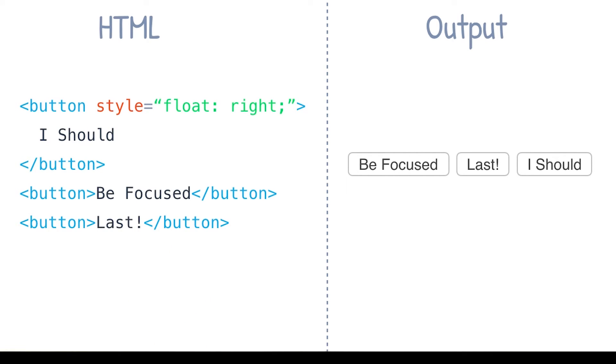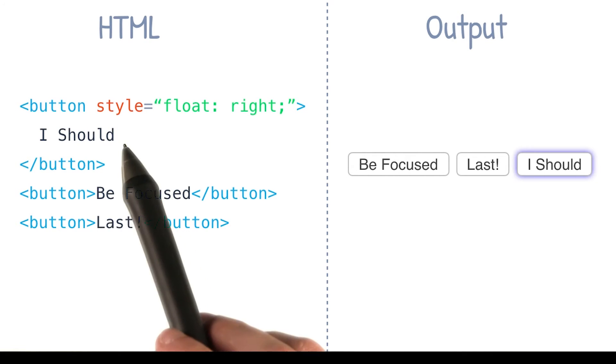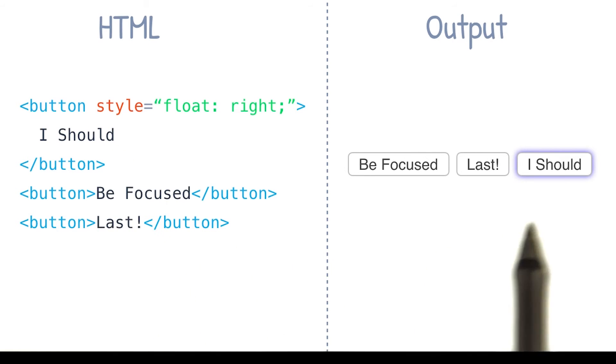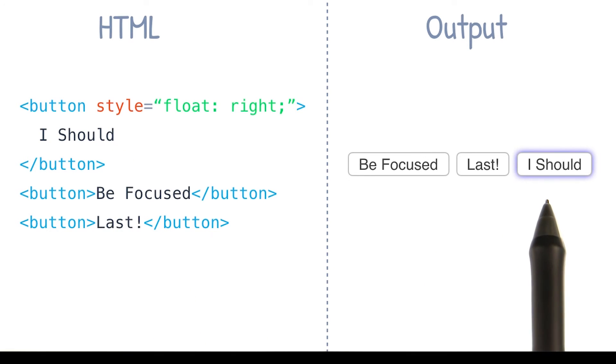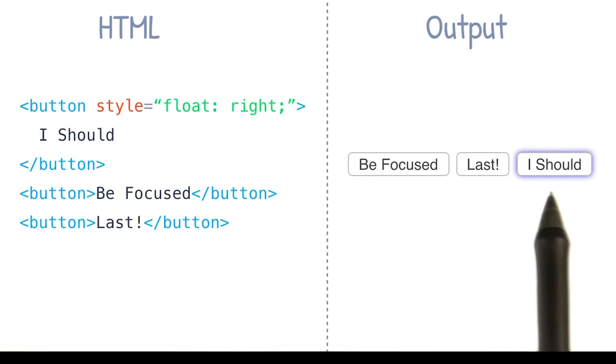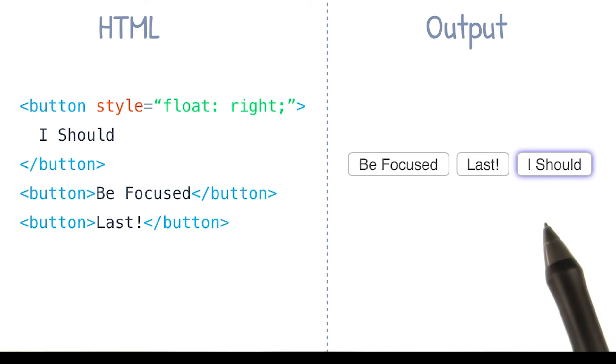When I press the tab key, the first DOM element is still focused, but now visually it's the last element in this group, which is kind of weird.